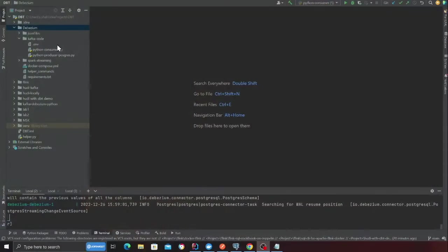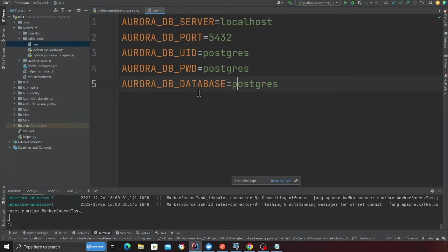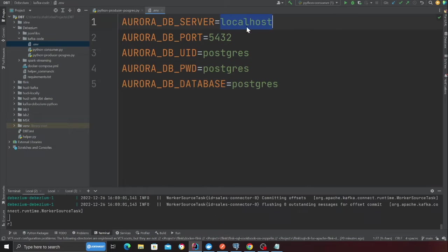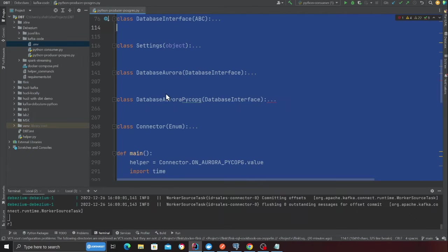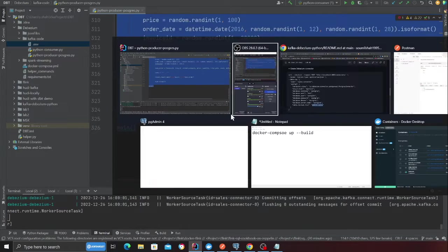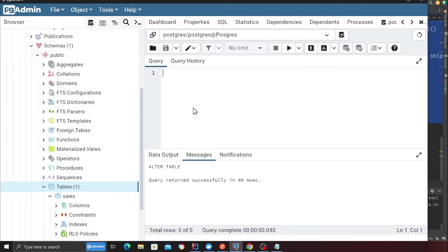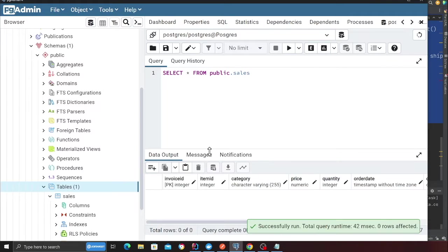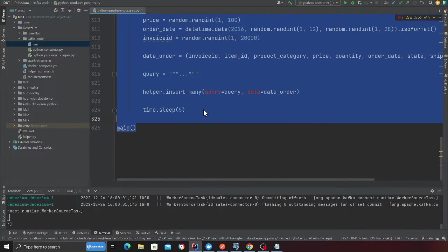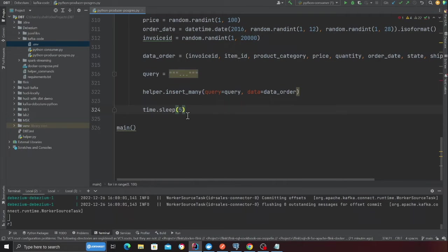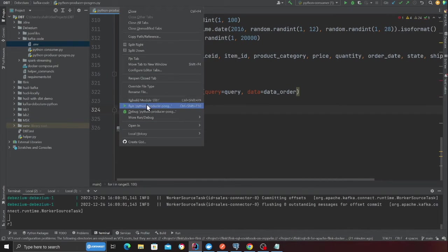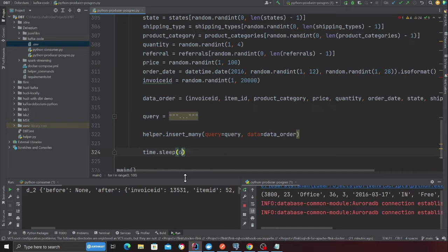The next step is now pretty straightforward. We are going to start inserting some data and then we're going to consume the data from the Kafka topic. In the project directory, you will have a file called Python Producer Postgres. In the ENV, make sure your host is localhost, your port and the username, password, everything is Postgres. Now, what I'm going to do is I'm going to insert some data. I do not have any data right now. I'm going to select everything from public.sales. Here you can see everything is empty. I will start this code. This will insert messages at an interval of six seconds into my Postgres database.